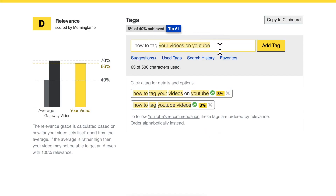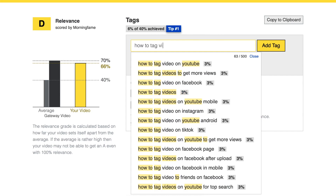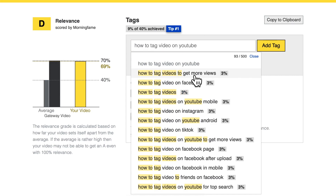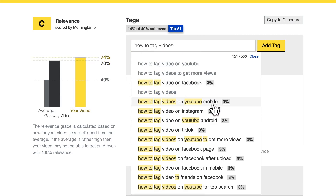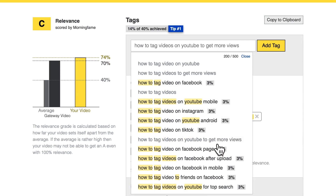Let's dig a little bit deeper. 'How to tag' and then 'videos' maybe. Here we have more suggestions: 'how to tag video on YouTube', 'how to tag videos to get more views' — all good. 'How to tag videos.' Everything else is about other platforms. Here we have one more that is matching, so let's hit that one.